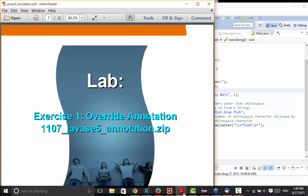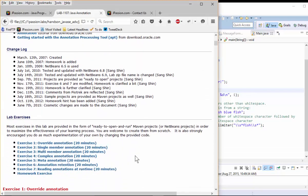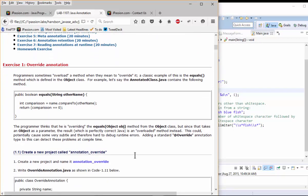We are going to do exercise one to get a sense of annotation. One question that was asked today was how we actually implement and override the equals method on our own. So this is an example of that. If you think about the Object class — let's actually go to the Object class — the equals method indicates whether some other object is equal to this one or not.